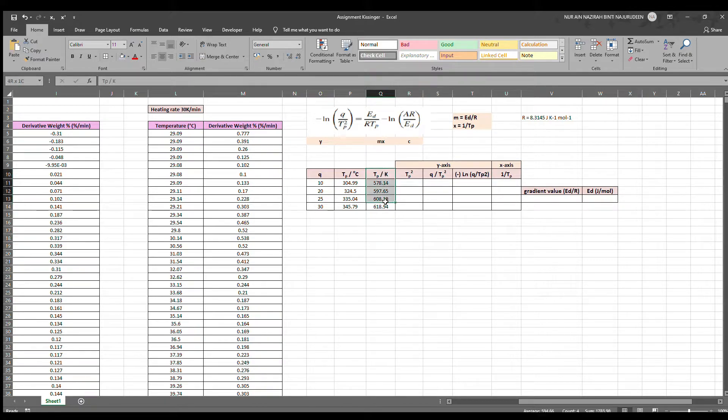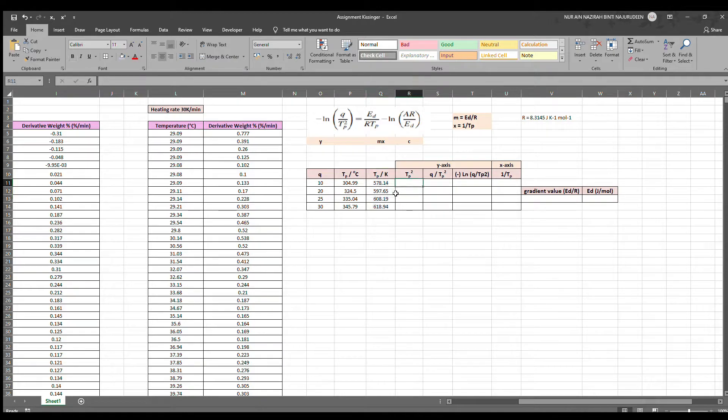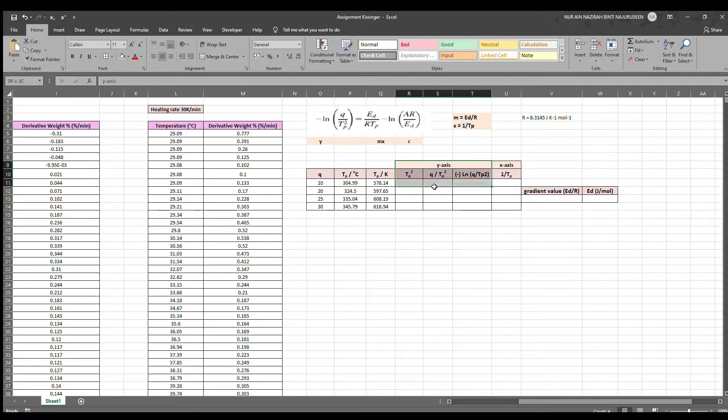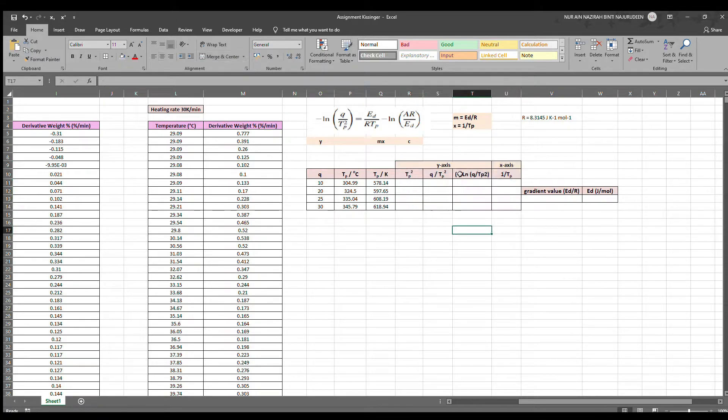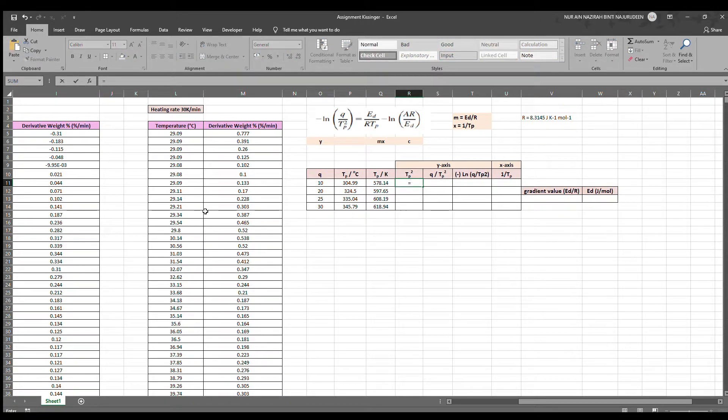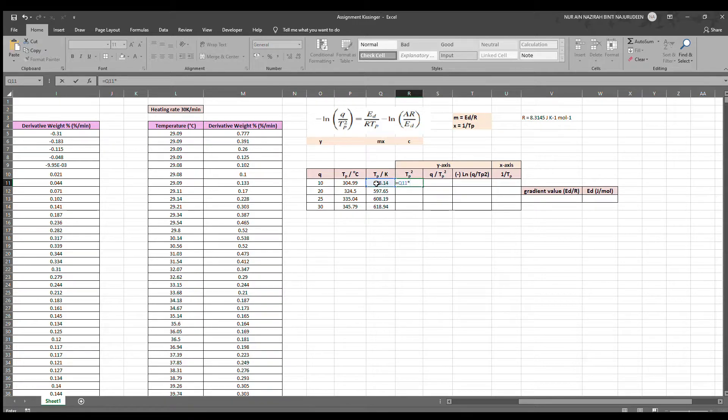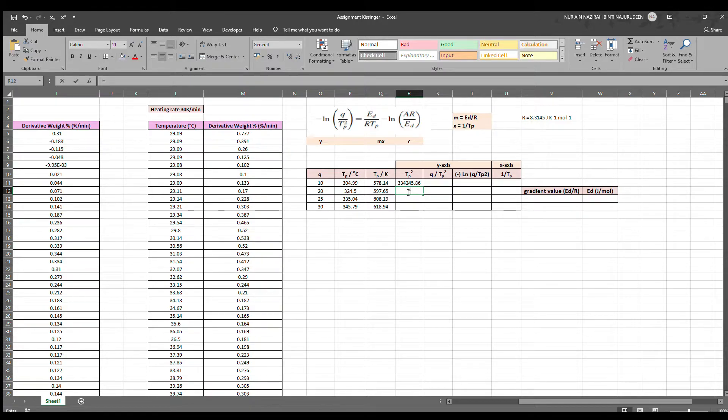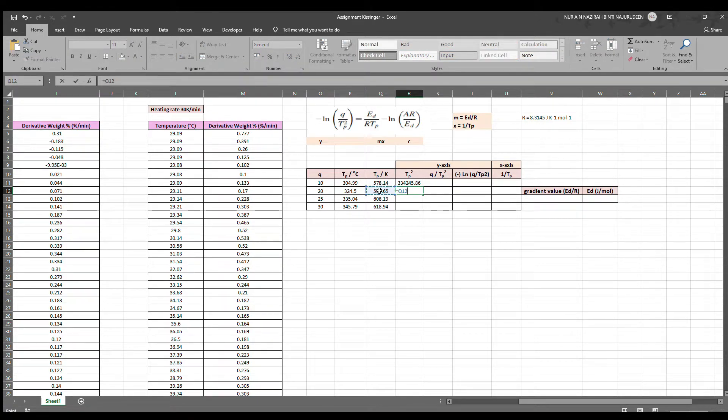After we have converted everything to Kelvin, we can now fill out the data to prepare to generate another graph of negative ln Q over TP squared versus 1 over TP. For TP squared, it is just TP in Kelvin times TP. And we do it for the other three data as well. We have to make sure that we press on the correct cell to obtain the correct value.